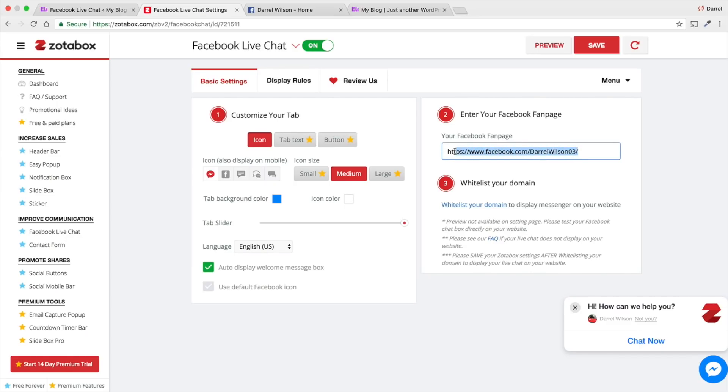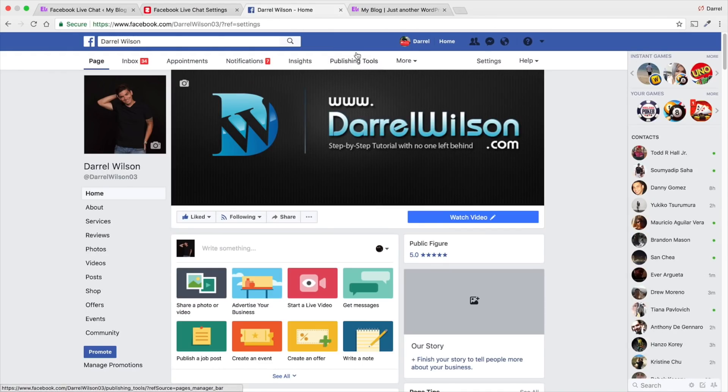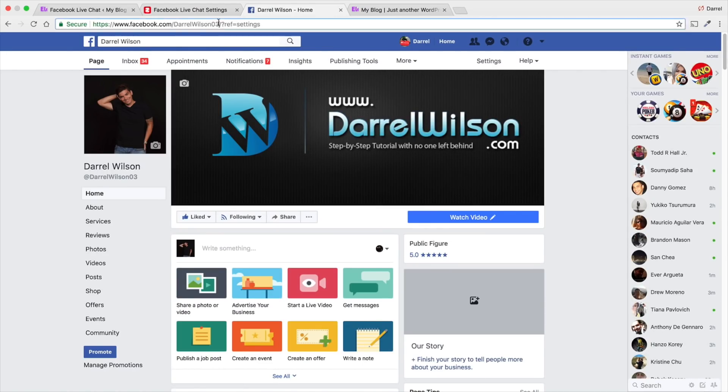Right here, you're going to enter in your Facebook fan page. Now, if you guys don't have a fan page, you've got to make one. Right here is your fan page.